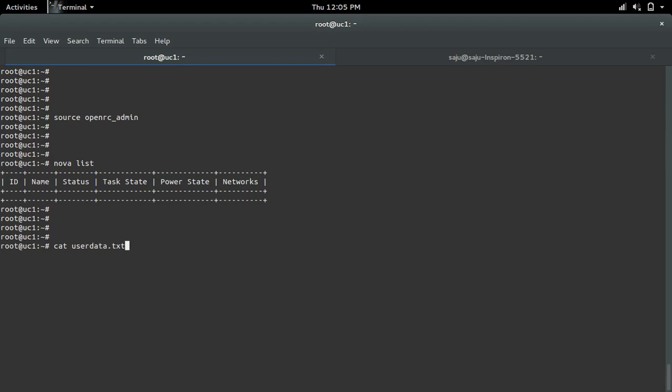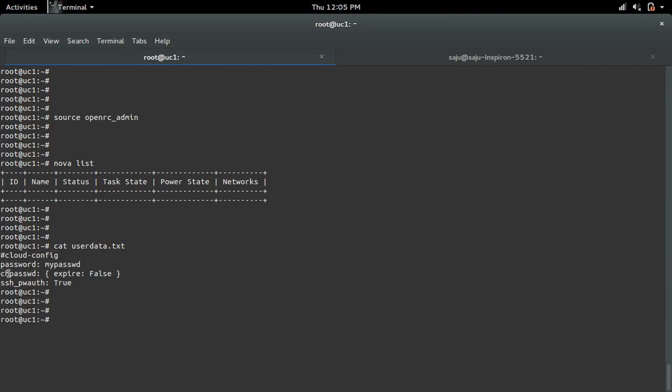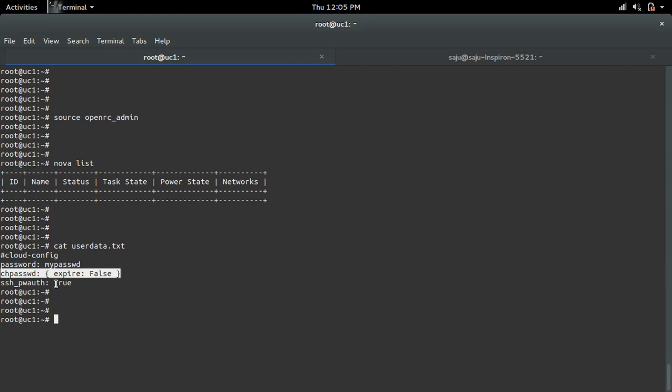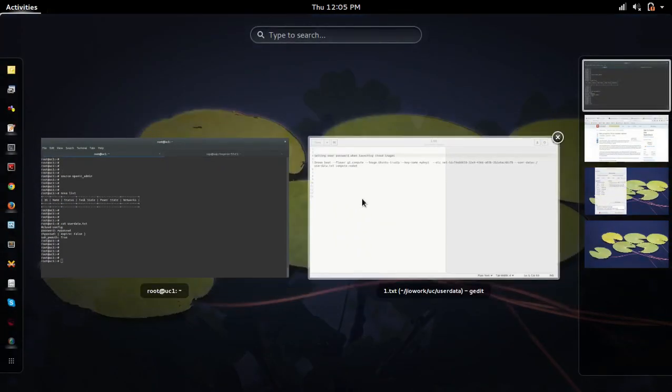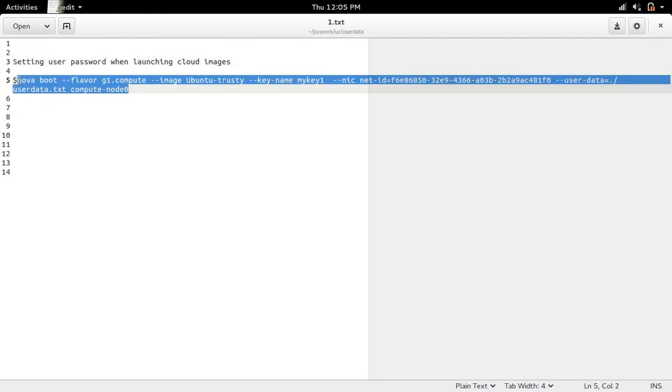Cloud-config: there I specified password, chpasswd expired false, SSH password auth, that I set to true. This is what I am going to push to the VM.